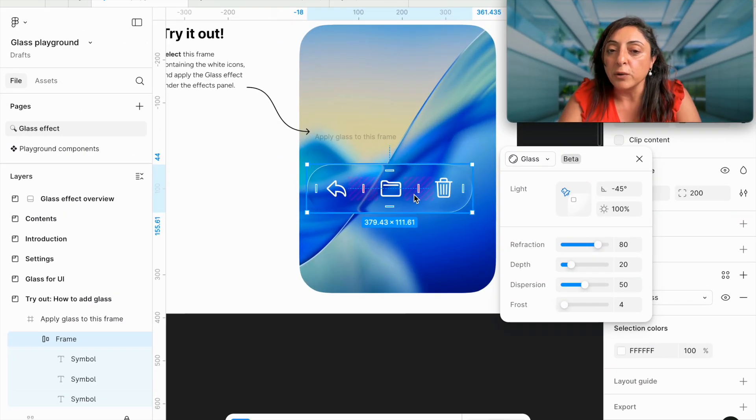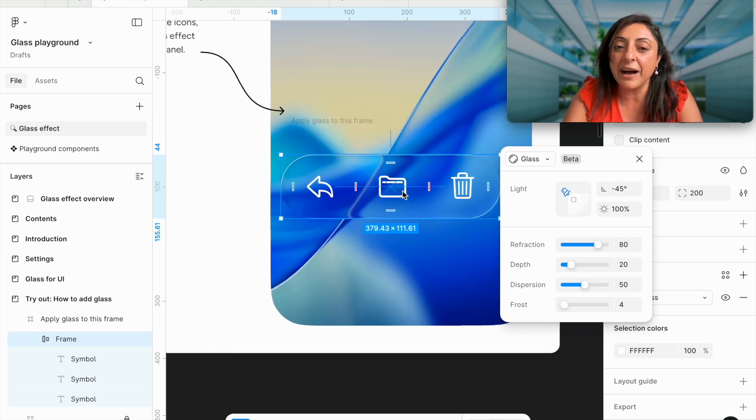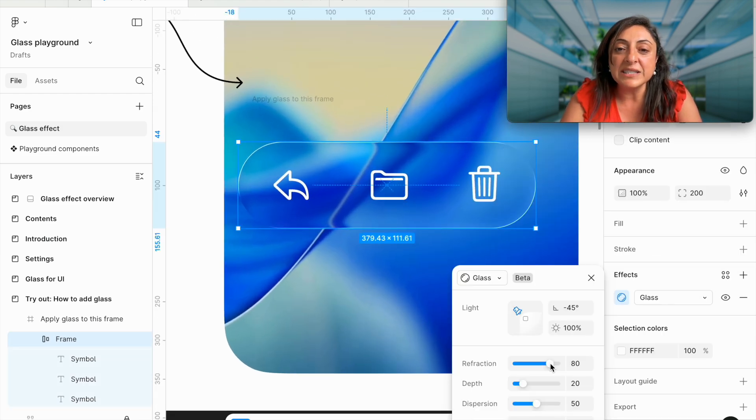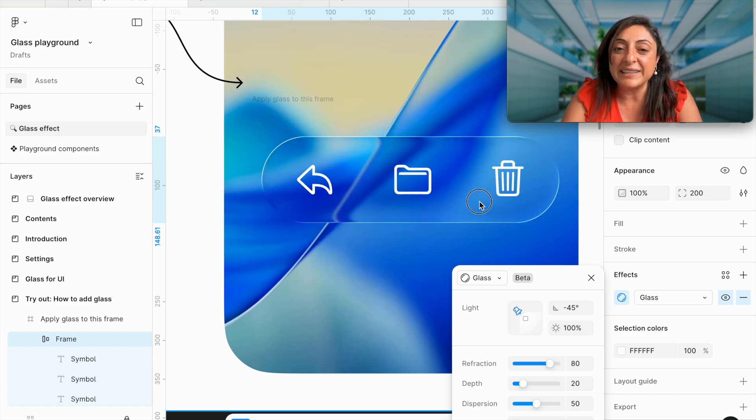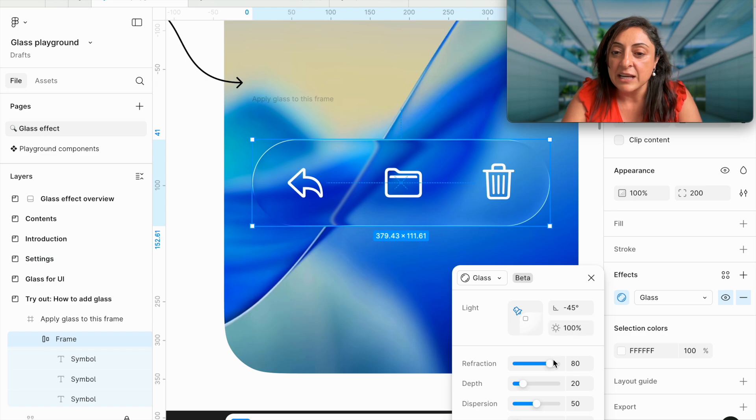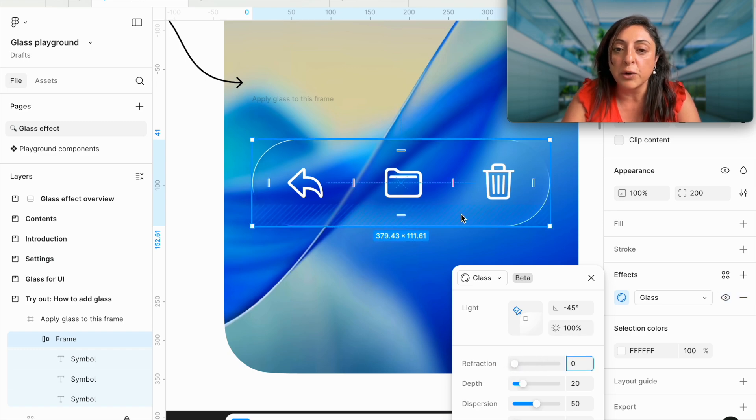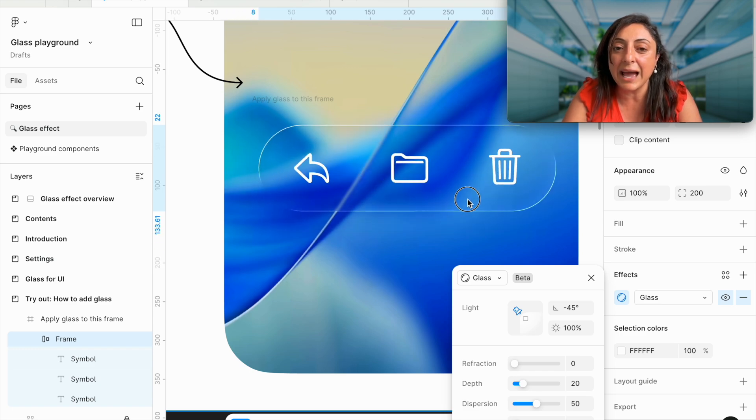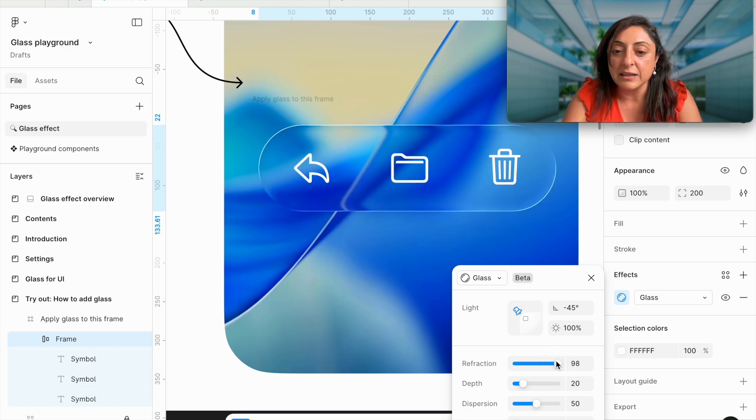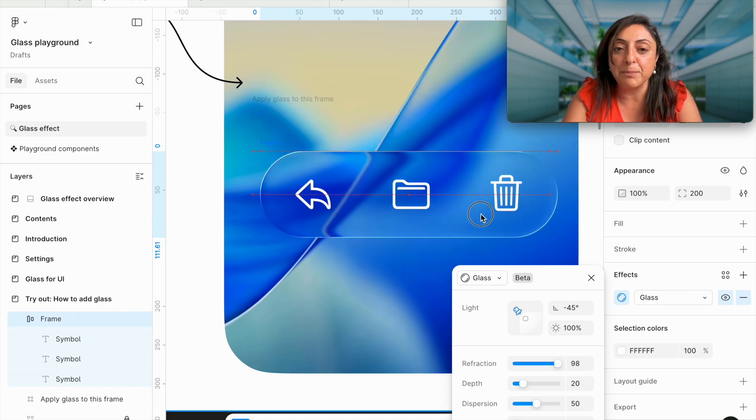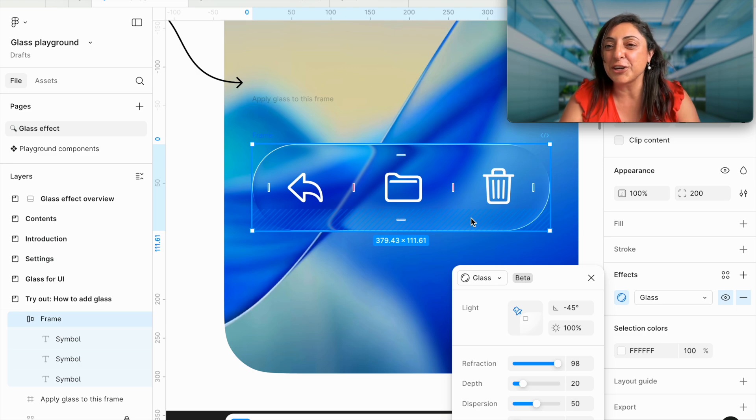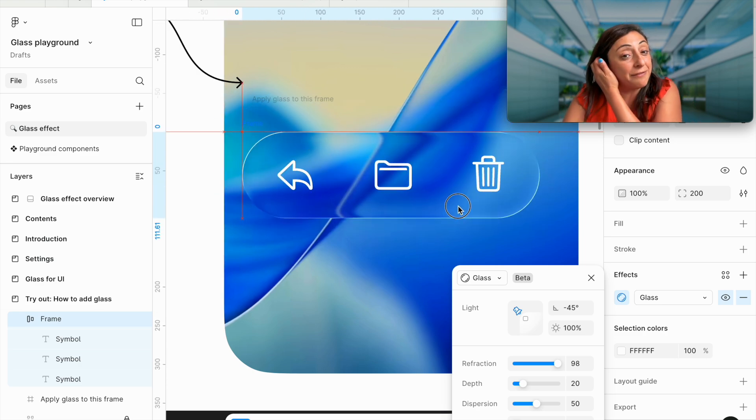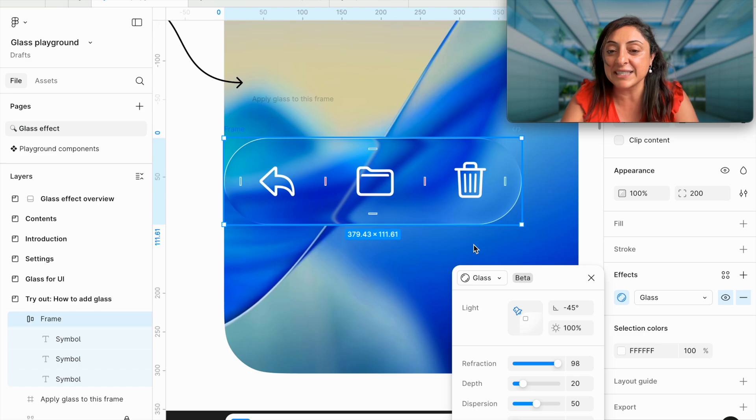Refraction controls what happens with the background behind this lens. The more you increase the refraction, the more the background will get distorted behind this glass lens. If I reduce the refraction to zero, you will see if I move the glass, nothing happens behind it. The more I increase it, the more distortion happens to the background. Maybe distortion is not the right word. It's just how much the background is impacted and affected by the glass lens.